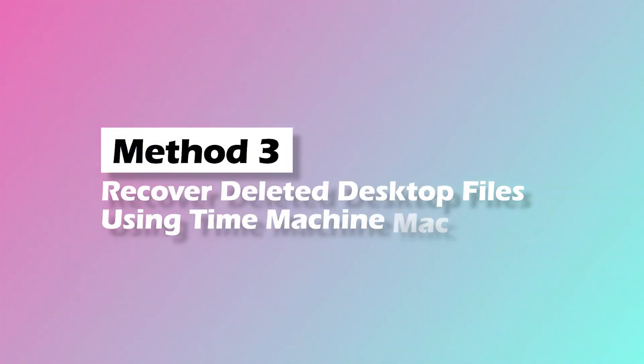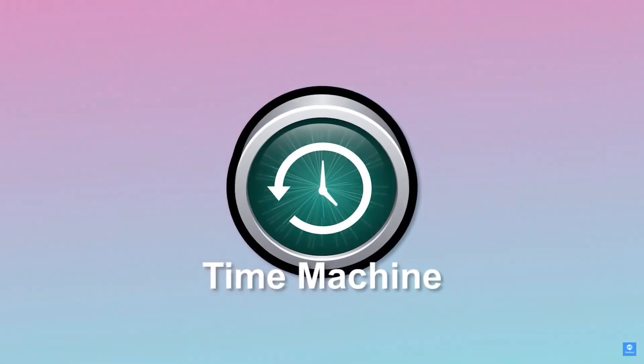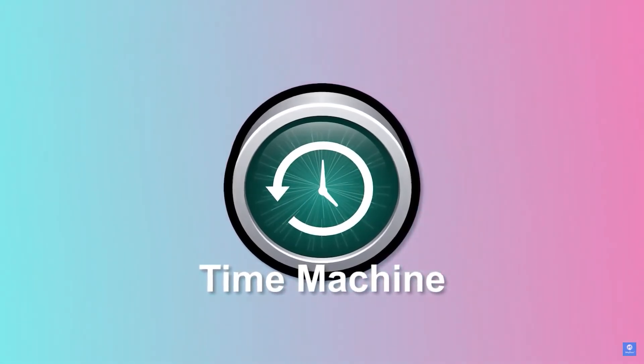Method 3: Recover deleted desktop files using time machine mac. Step 1: Go to the time machine backup.